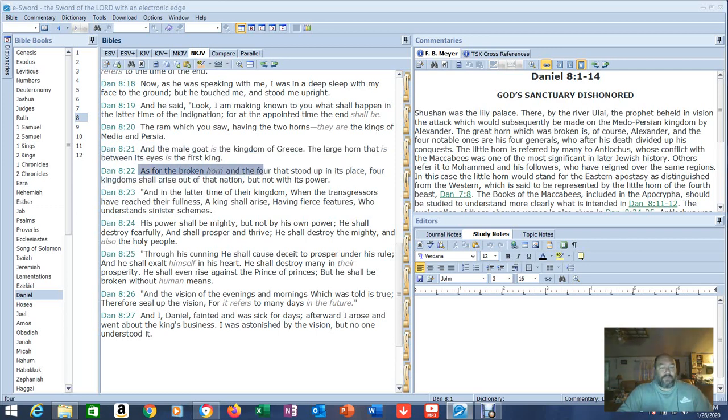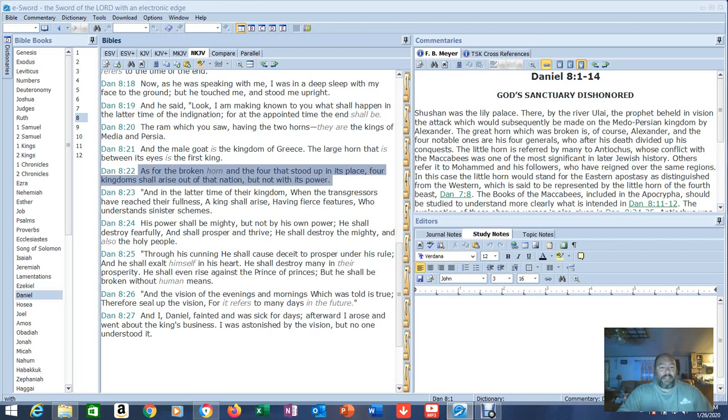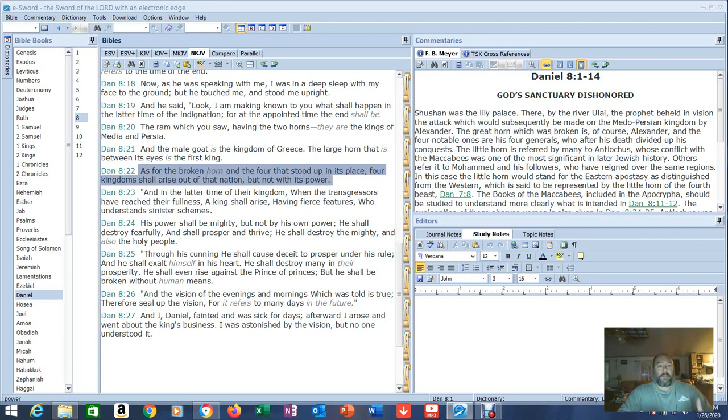And as for the broken horn and the four that stood up in its place, this is talking about the goat, four kingdoms shall arise out of that nation, but not with its power. So this indicates that this nation is going to break apart. We have that ready to go right now in this country. This country has been at a verge of doing that for a while.